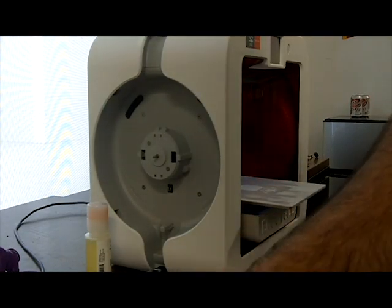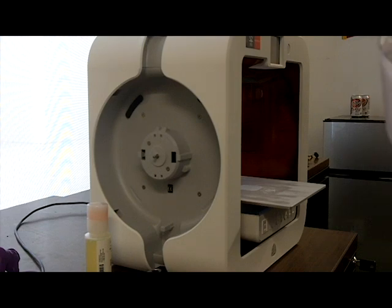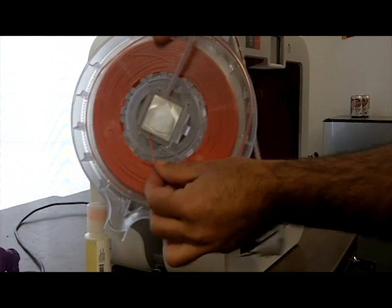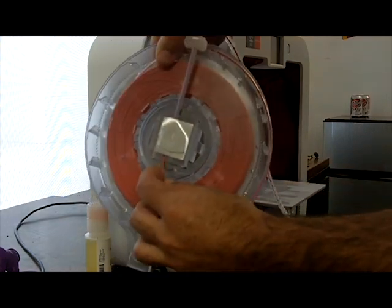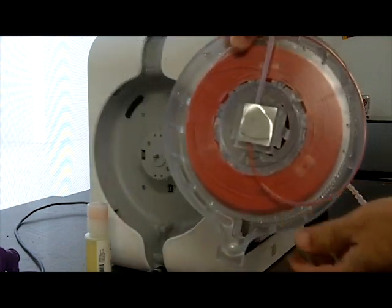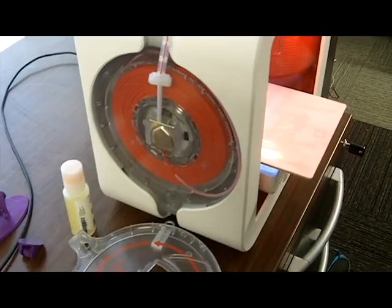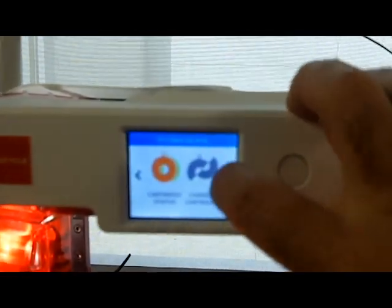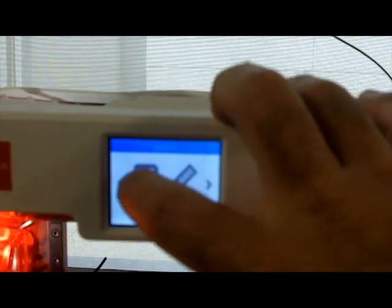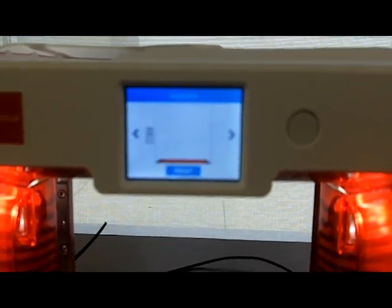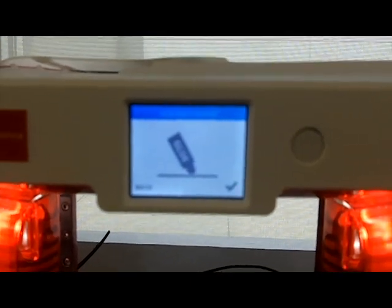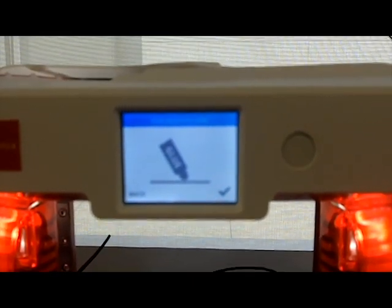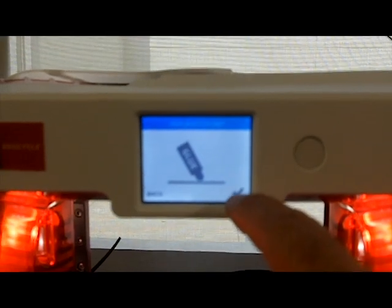So the next step in the process is to put the spool back on without the top plate on it and run a test print. And while you're doing the test print, you need to pull back this little guide and then force the filament up into the center piece while it's printing. So I've reinstalled the cartridge without the top on. And now I go back to the menu and setup, test print, and the test print that comes up just click print. I'll add some glue to the plate and get it running and then I'll come back and show you the next step.